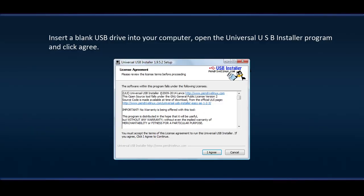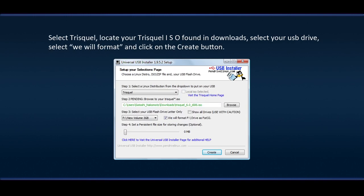Insert a blank USB drive into your computer. Open the universal USB installer program and click Agree. Select Triskel, locate your Triskel ISO found in Downloads, select your USB drive. Select We Will Format and click on the Create button.